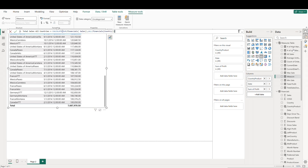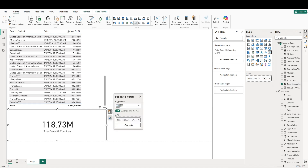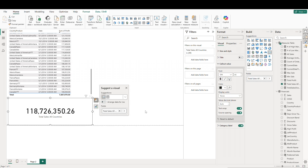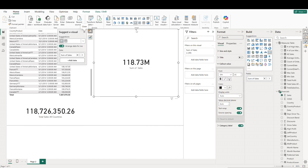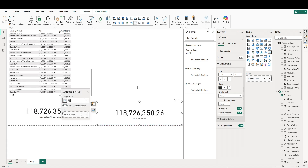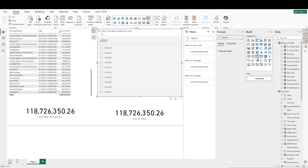The ALL(Financials[Country]) part of the DAX is removing any filters on the country column, ensuring that the sales calculation sums all sales across every country regardless of what the user has selected. Let's illustrate this by pulling this new measure into our canvas. We'll change our units to get the full number, and then let's also pull in the sum of sales as well — it should be exactly the same. And finally, let's add in a country slicer.